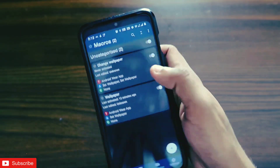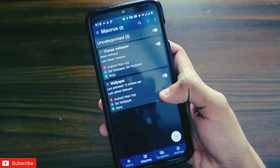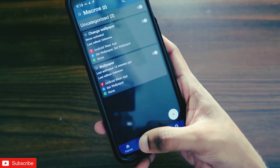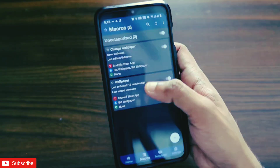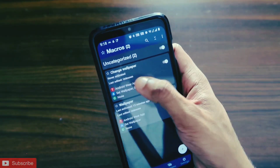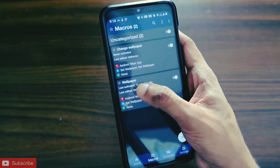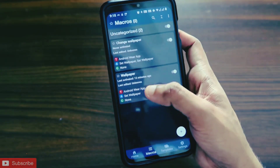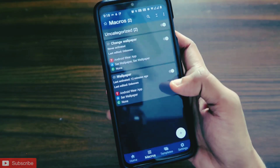Once I have saved it, it will ask me to add a name. I will give it the name 'Change Wallpaper' and click OK. Once done, the macro will be visible in the macro list under the Macros tab.